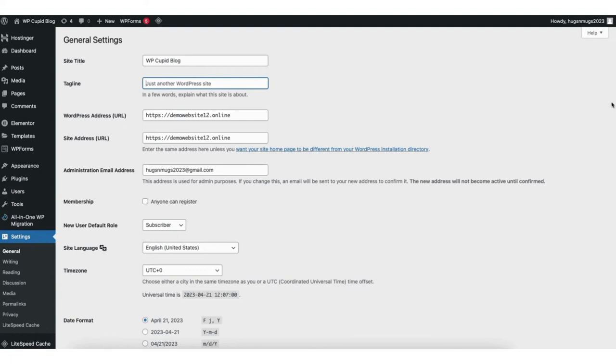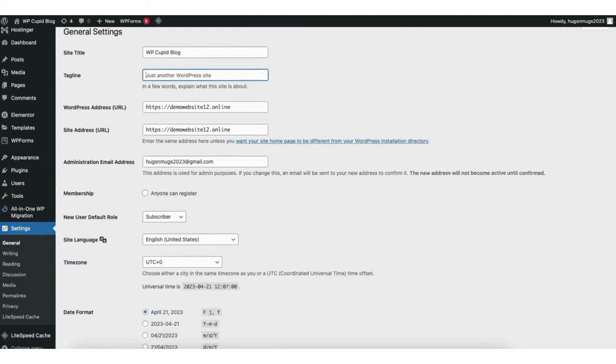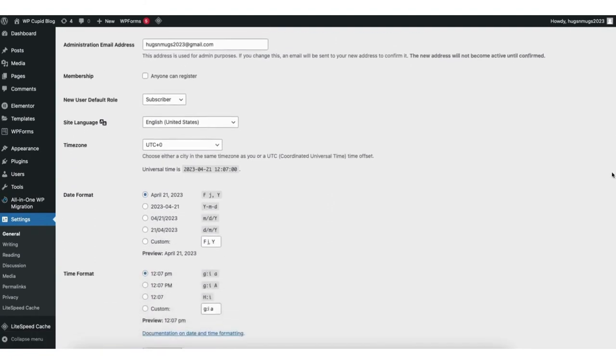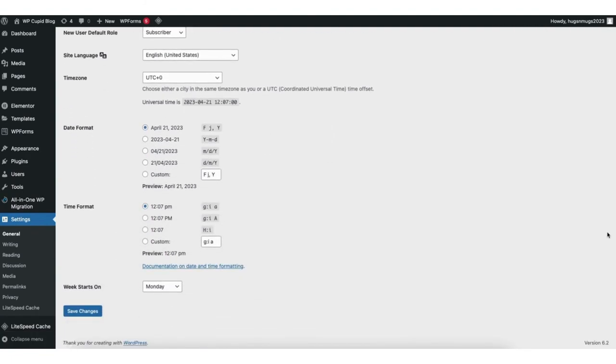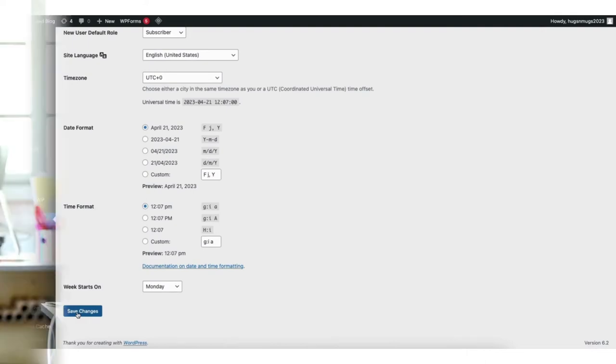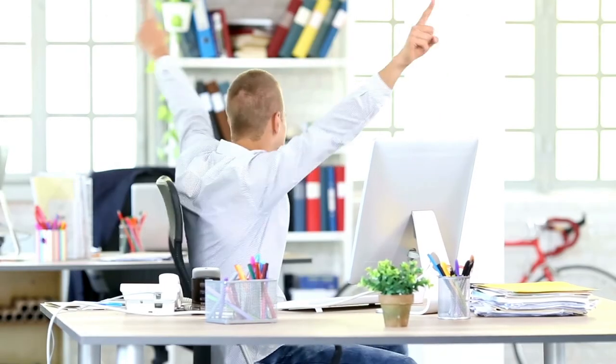Next, scroll down to the bottom of the general settings page and click the save changes button. You've now successfully changed the WordPress site title for your website.